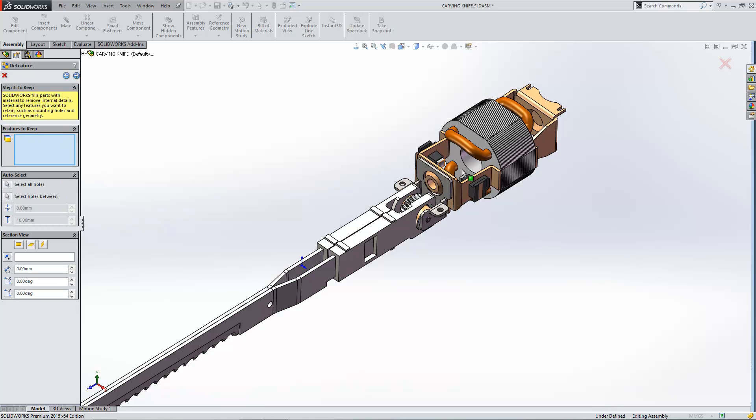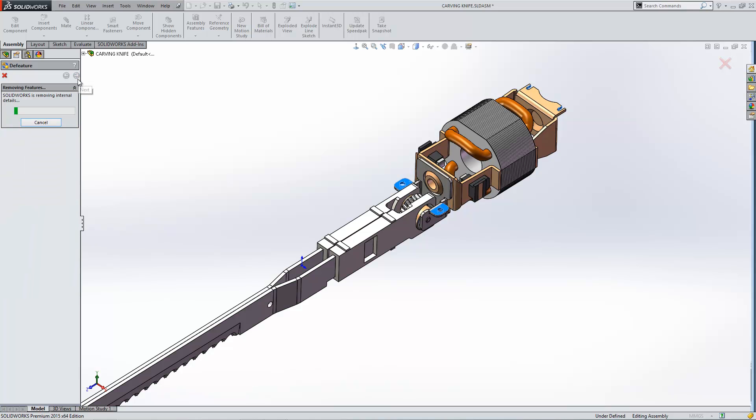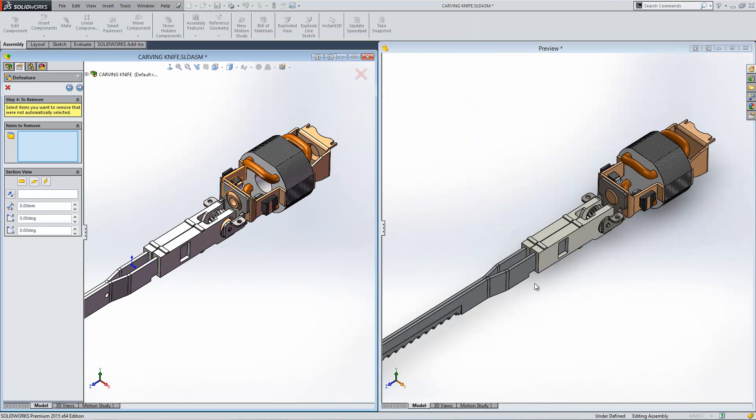If you want to keep specific things like the fixtures on your model you can actually choose to select those. And then when you do come to save it out it will make sure those features still exist. It will run through and remove certain pieces from your design and give you a preview.